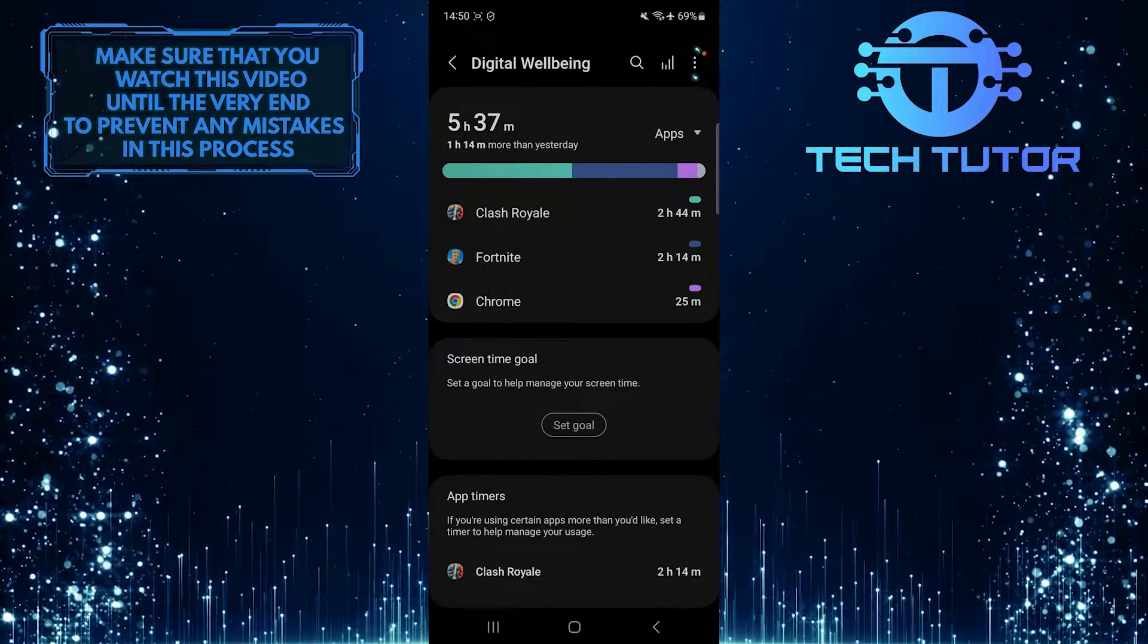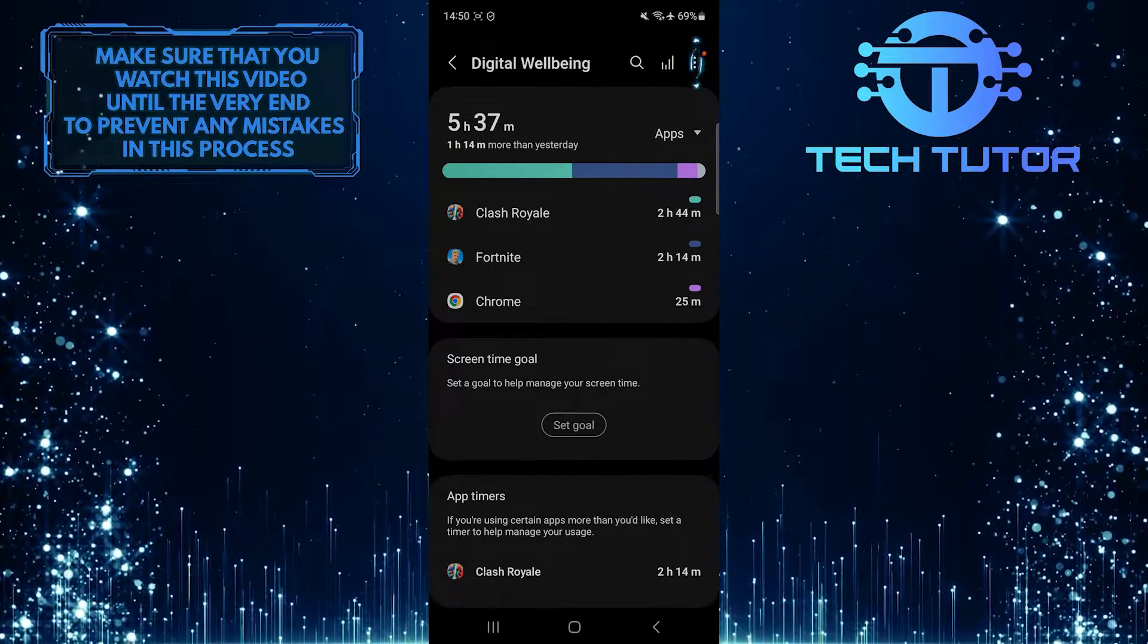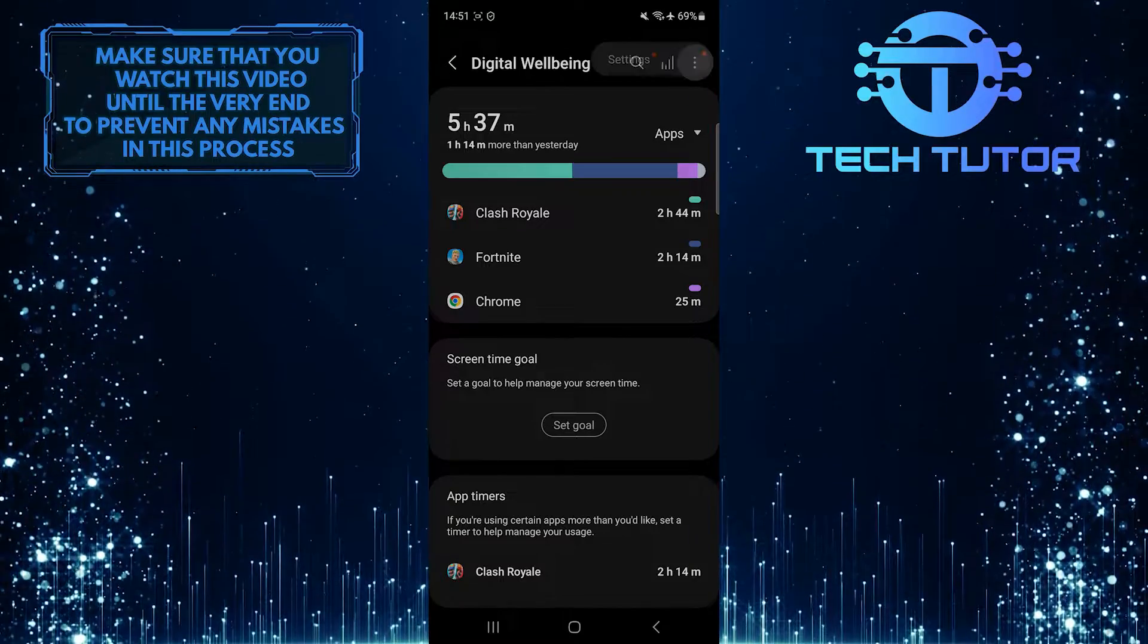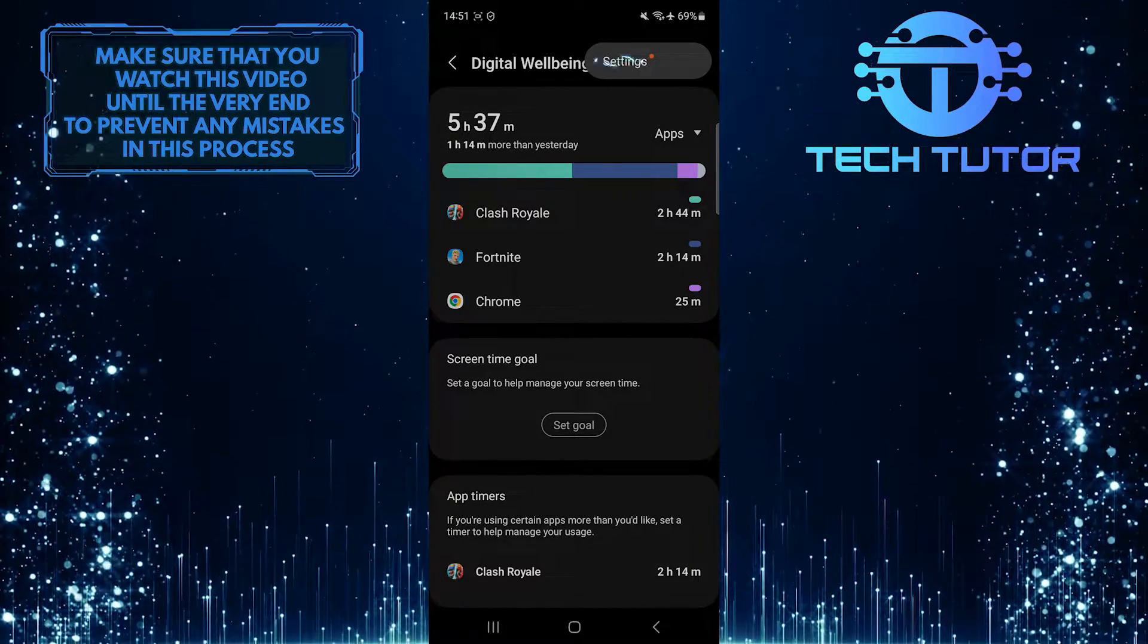After that, tap on these three dots at the top right corner of the screen. Tap settings.